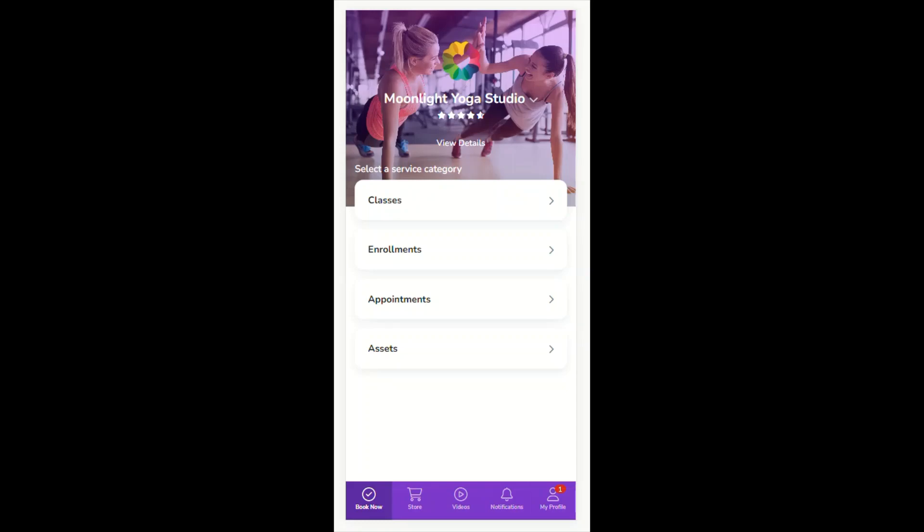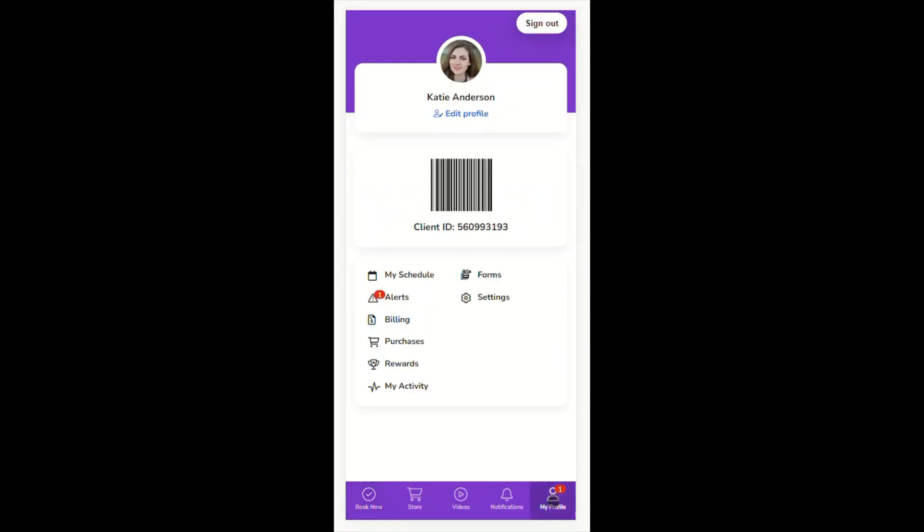Here I am logged into the Achieve Client app for Moonlight Yoga Studio. I can see the My Profile tab on the bottom navigation bar of the app. I am going to tap on the tab to access it.